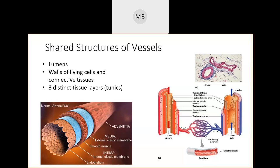The middle layer is called the tunica media — middle and muscle both start with M to help you remember it. The outer layer is the tunica externa, also called the tunica adventitia, depending on your textbook. The tunica adventitia protects and anchors the blood vessel to surrounding structures so your blood vessels don't float around loosely inside you.